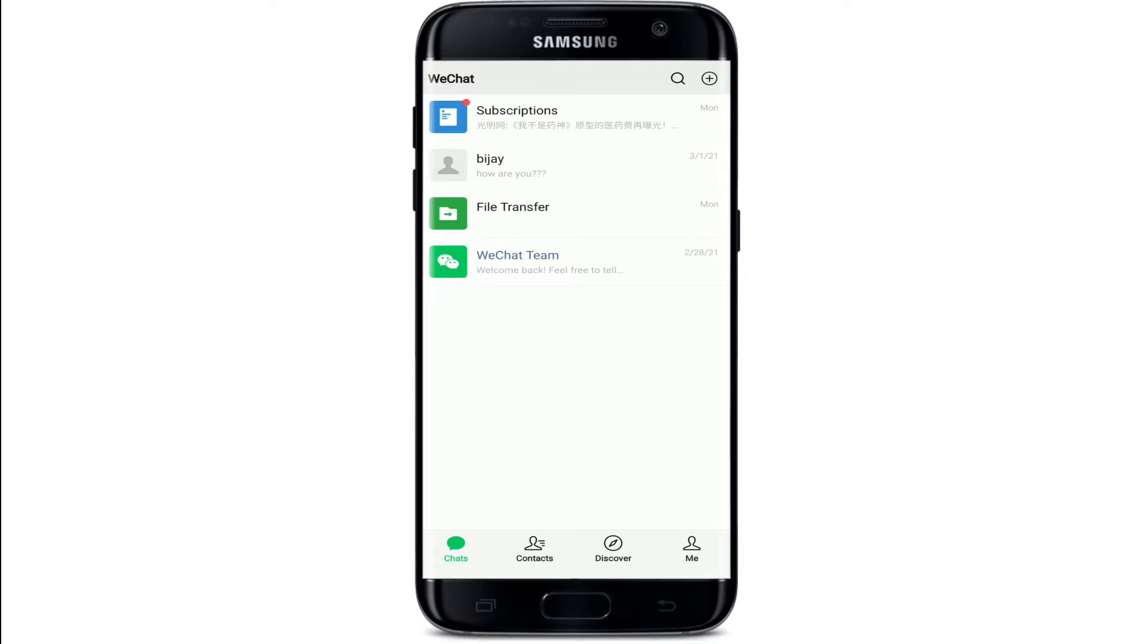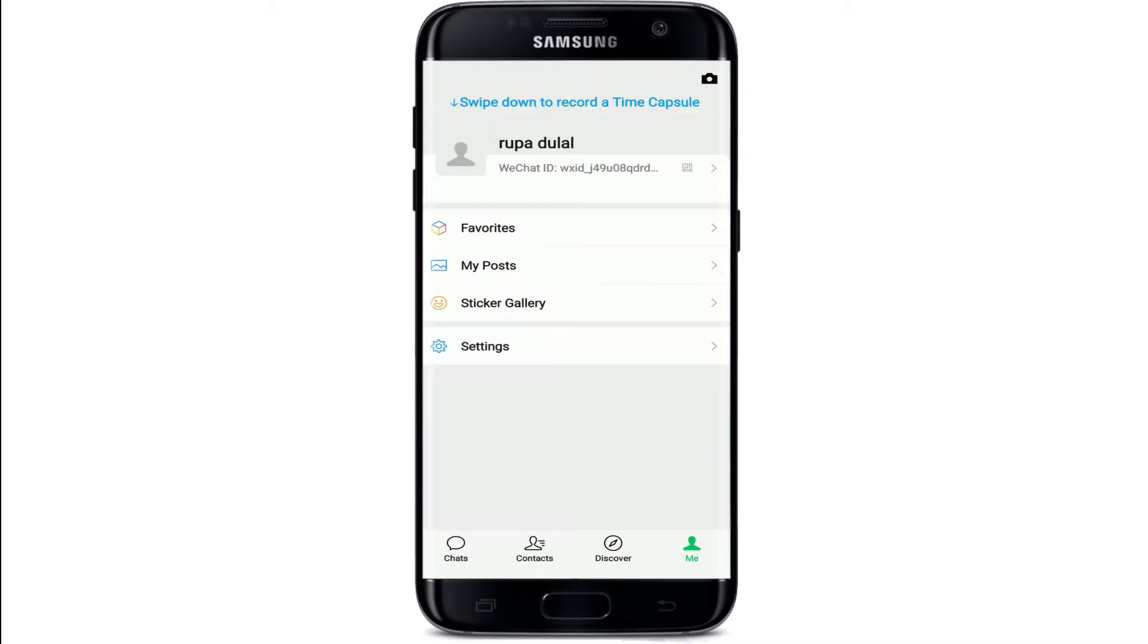tap on the me icon at the bottom right corner of the screen and go to settings.